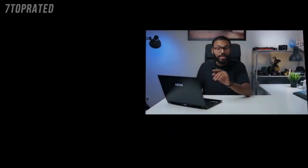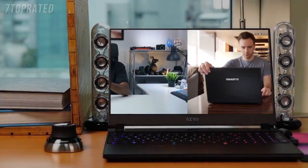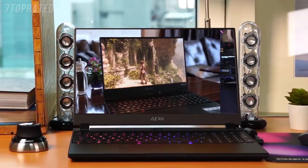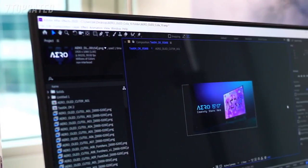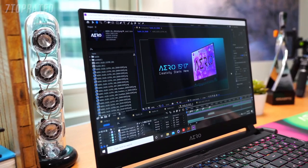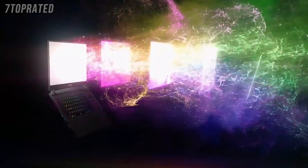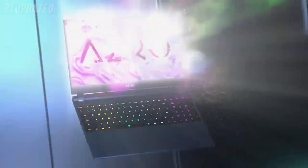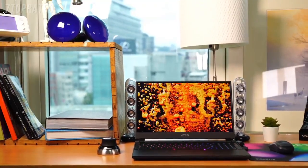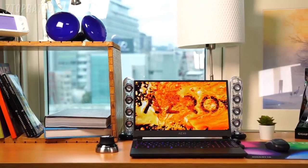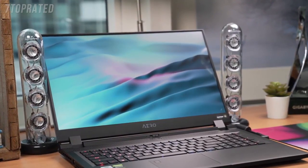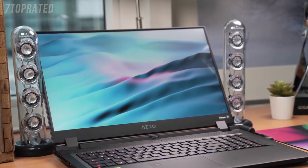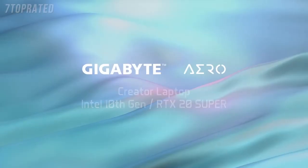Since its launch in 2016, Gigabyte Aero series creator laptop has been introducing advanced and exclusive features such as ultra-thin screen bezel and Microsoft Azure AI. This award-winning laptop series just got even more powerful with the latest 10th gen Intel Core processor and GeForce RTX 20 Super Series graphics. This is Sam from Gigabyte, and in this video, we're going to take a look at this brand new Aero.